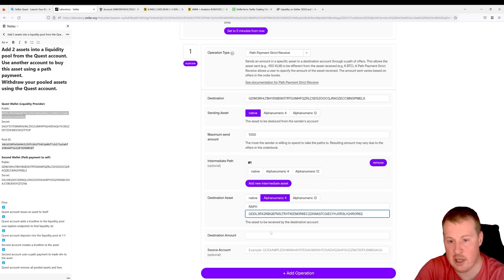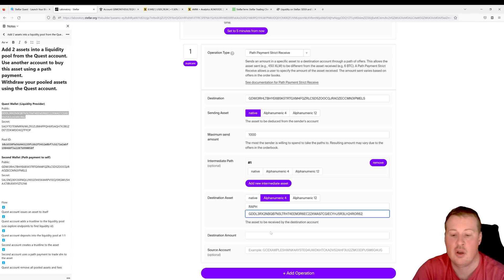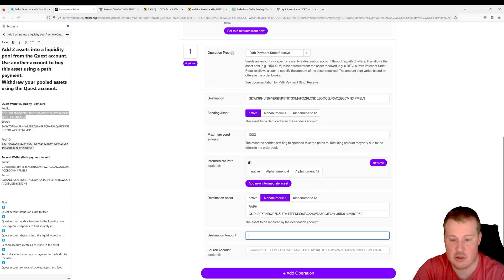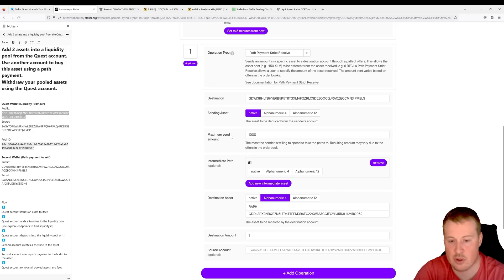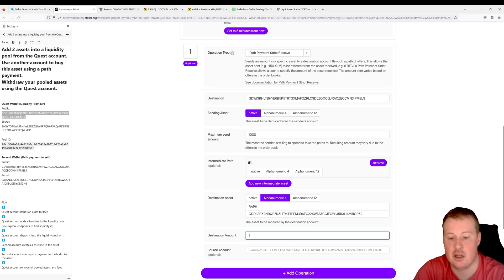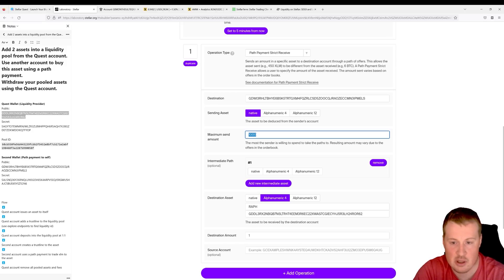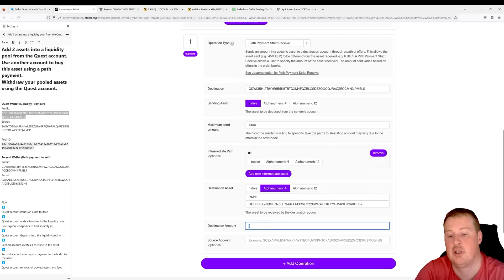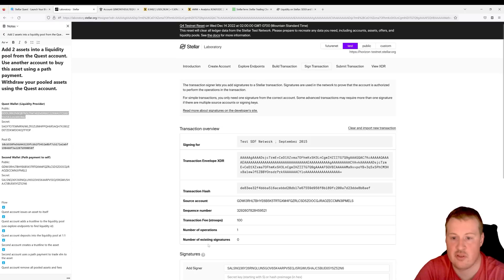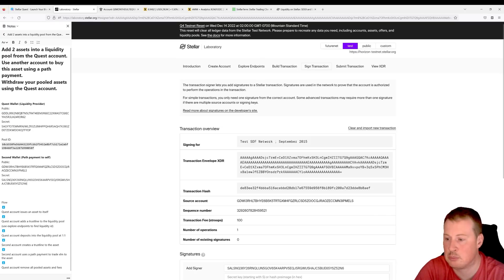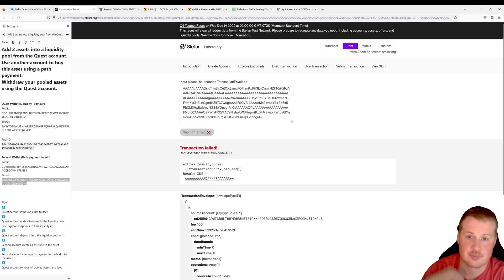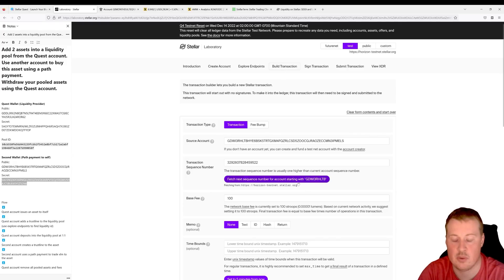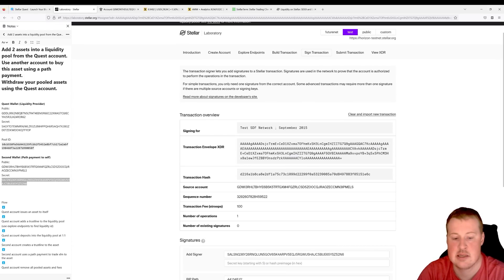Because the more you buy the less there is in the pool and the more the price increases, since we're just doing the quest we'll set the destination amount to at least 1 RAF. We don't know exactly what the price will be — we're setting a maximum of 1,000 XLM and we just want to receive 1 RAF. Let's sign this in the transaction submitter using our secret key and submit it. We got a bad sequence number, so we'll grab a new sequence number, then sign and submit again.